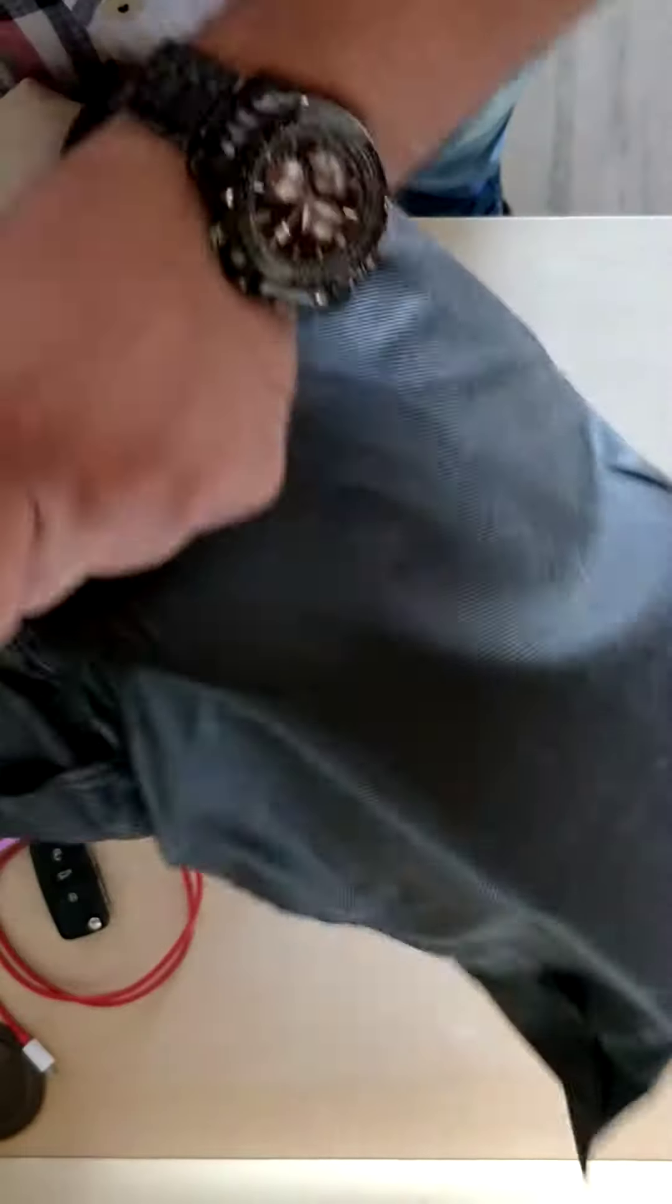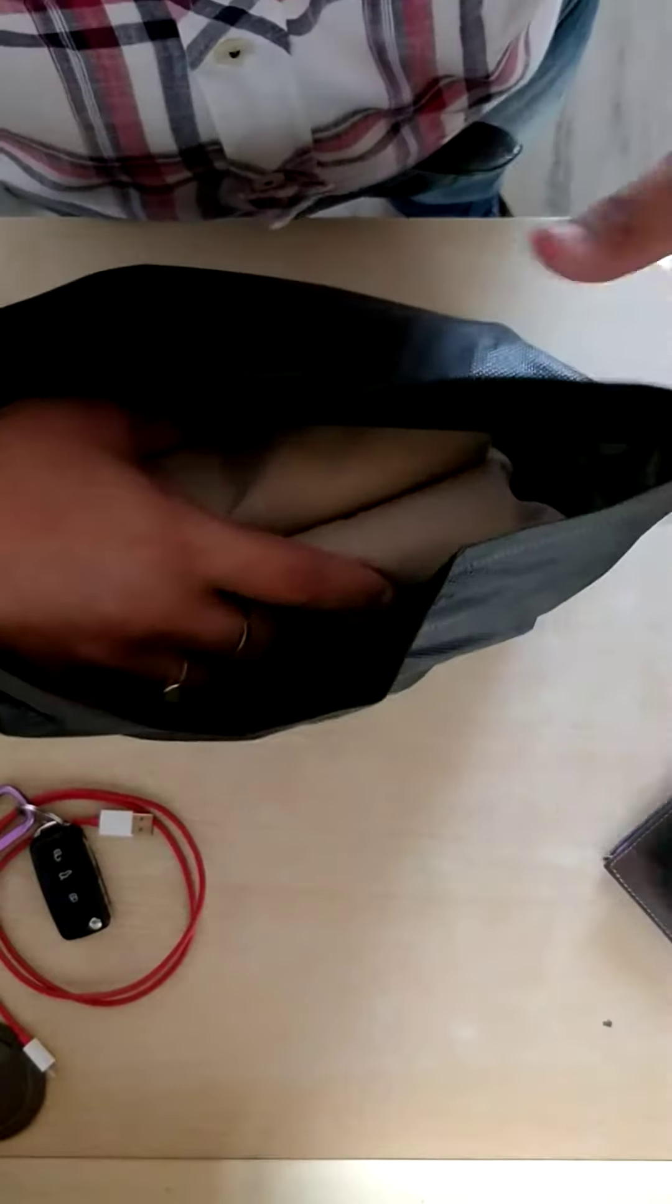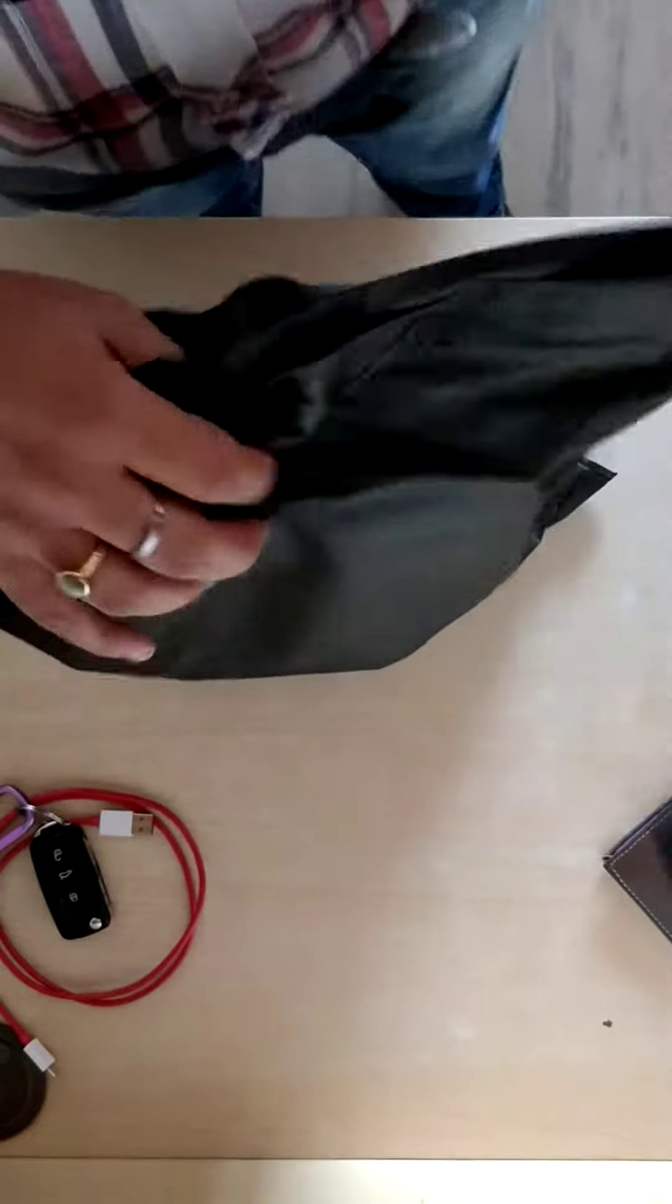So I have already shown you two things - one is the puncture kit, and the bed that's in this bag.